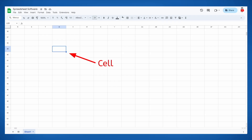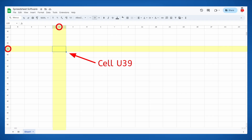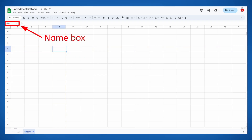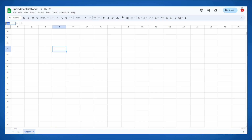Each section of the grid is known as a cell, and each cell has a specific name based on the row and column it's in. Since the cell I've selected is in column U and row 39, this cell is named U39. We can see that name right here in the name box. If you want to jump to a specific cell, you can select the name box, type in the cell's name, and press Enter. If we want to return to the cell in column A and row 1, what would we type? Column A and row 1 would be cell A1.